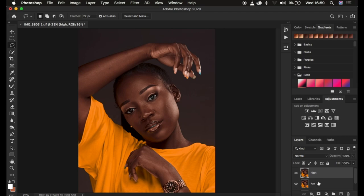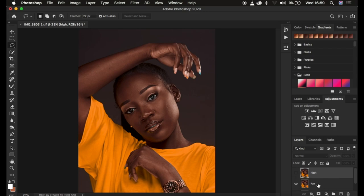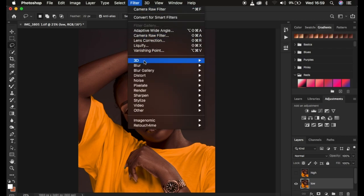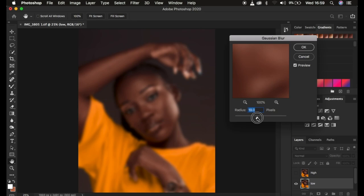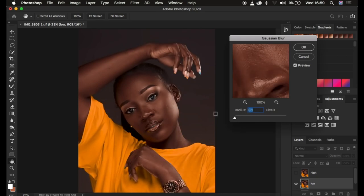This is the most important step if you want to retain textures. If you have an action, it's going to stop and ask you to put in the Gaussian blur radius. For our case, come to the low frequency layer, go to Filter, then Blur, then Gaussian Blur. This is the most important step where you determine the amount of skin texture you want to remain in your final retouched image.